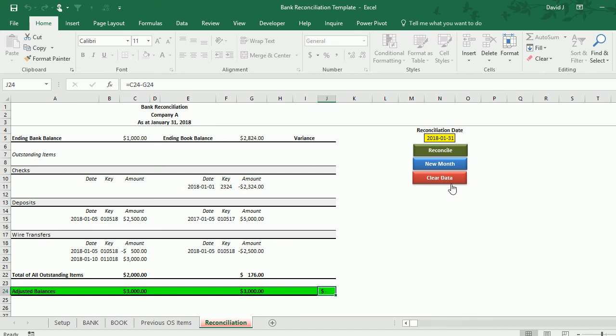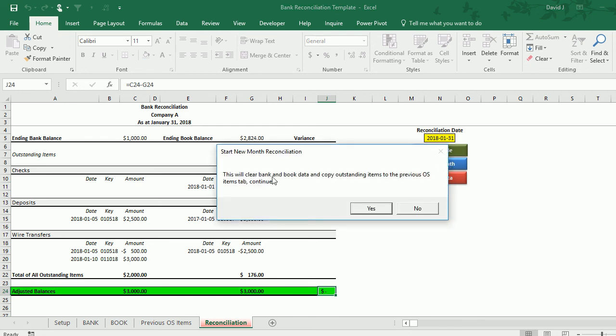There's a couple other buttons—one is to clear the data and just wipe everything out completely, and then there's also a new month button. So once you're done the reconciliation you can hit save and then hit the new month button, and what it's going to do—it's going to confirm it here—it's going to clear the bank and the book data and it's going to copy the outstanding items to the previous outstanding items, just so your current outstanding becomes next month's previous outstanding.